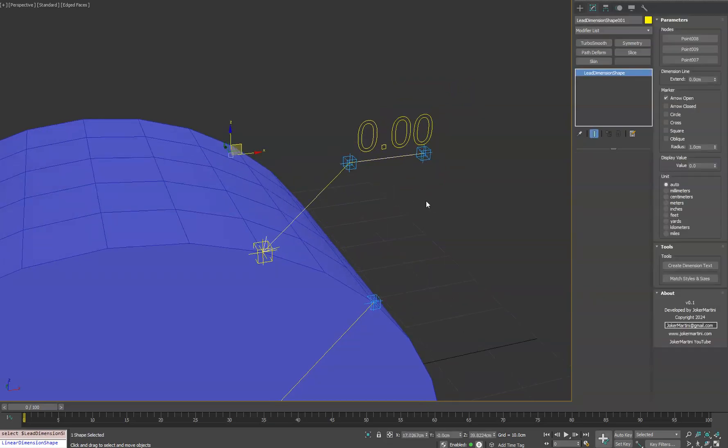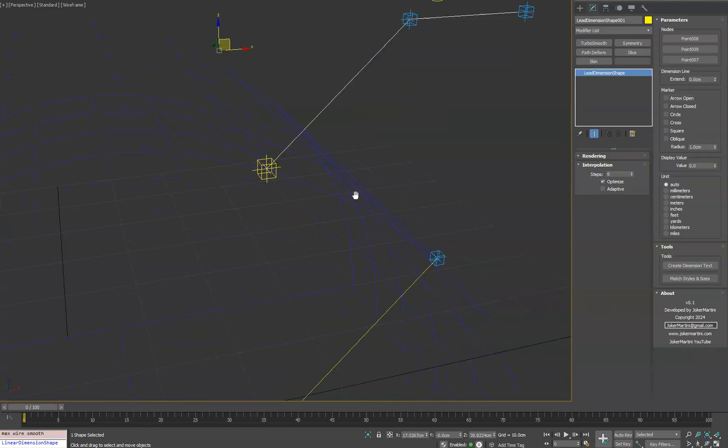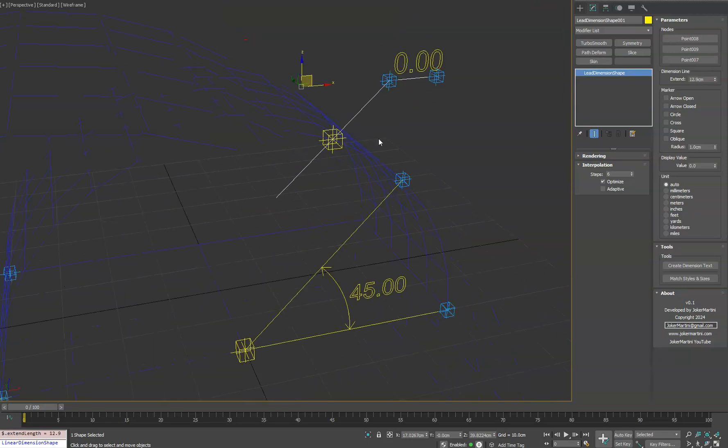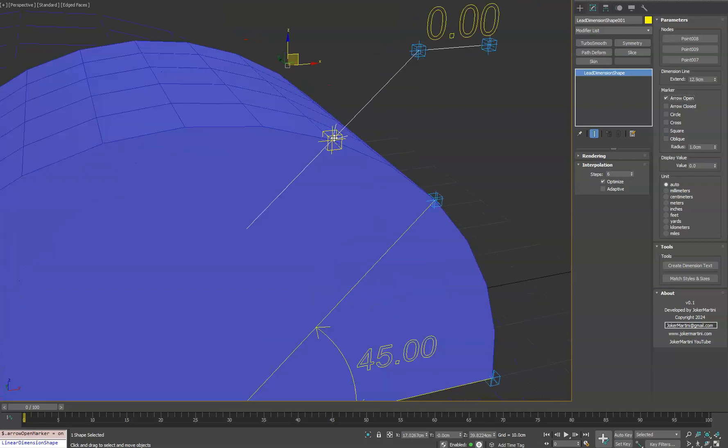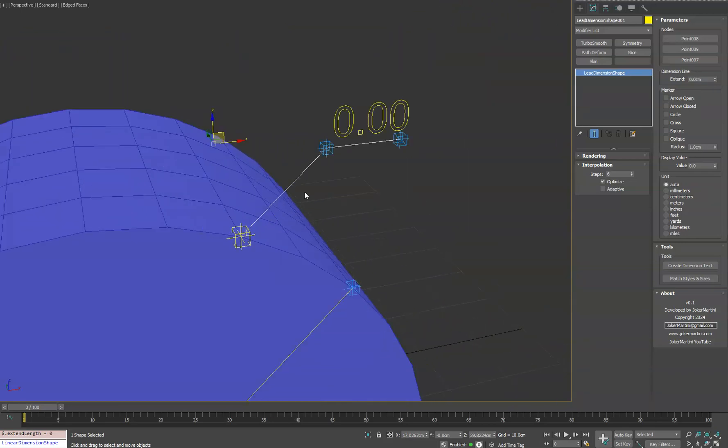Now we'll select our spline. Similar options as the other ones, but in this one you can actually turn off the marker if you don't want it on. And you might want to just extend the line if for any reason you need to do that. The arrow always stays at the intersection point of this first helper. So we'll reset that there.